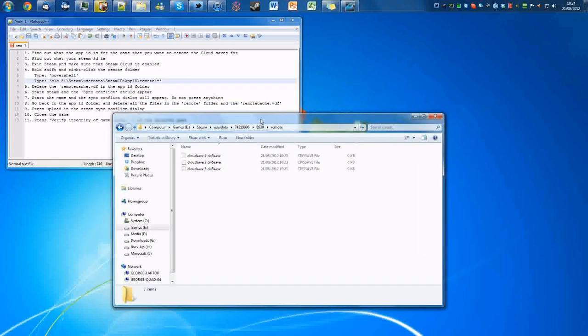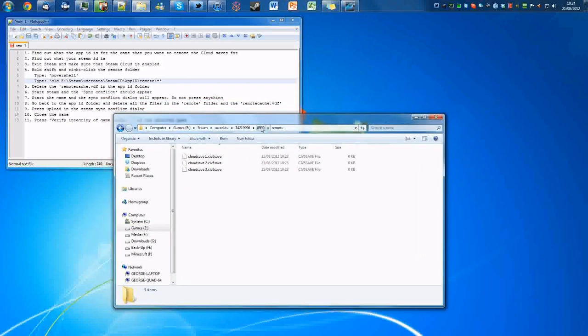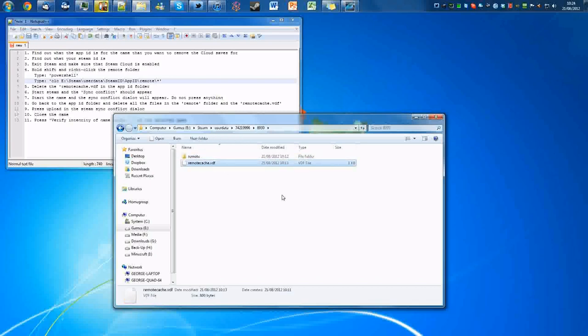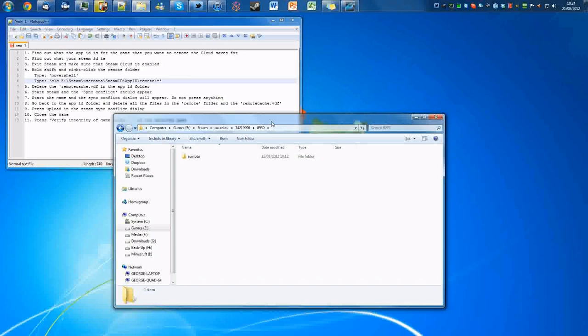And now what we're going to want to do is go back and delete this file. That's just a cache for it, we don't need to have that.